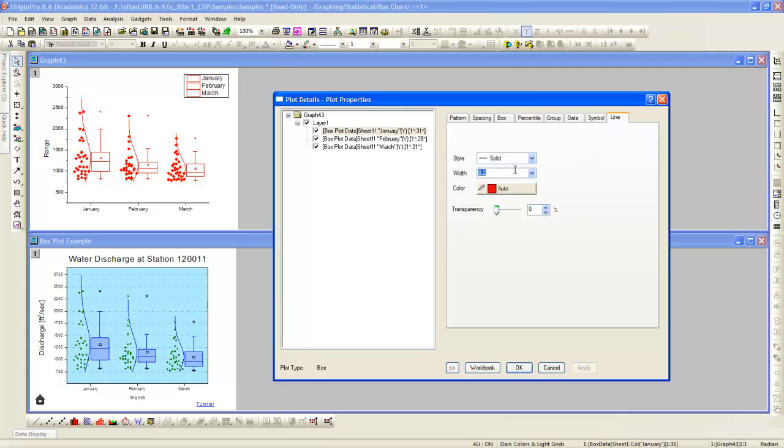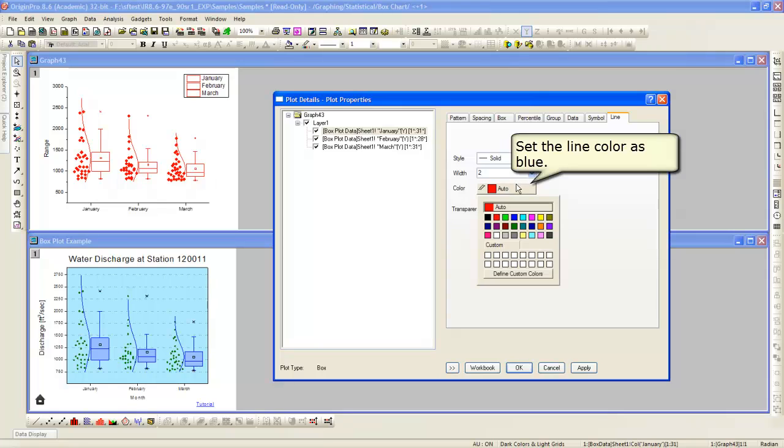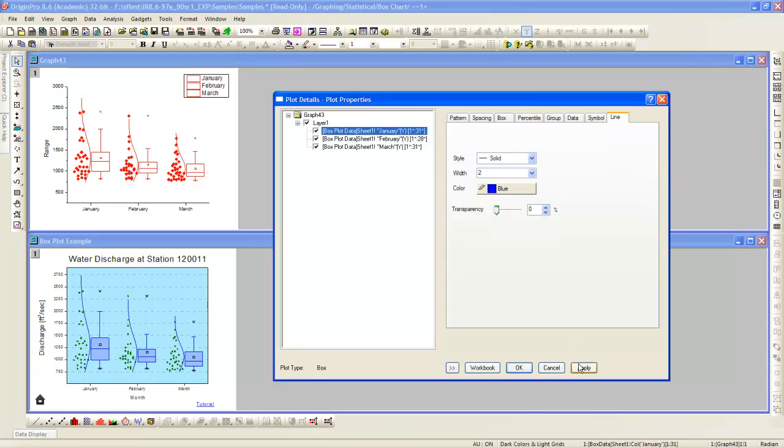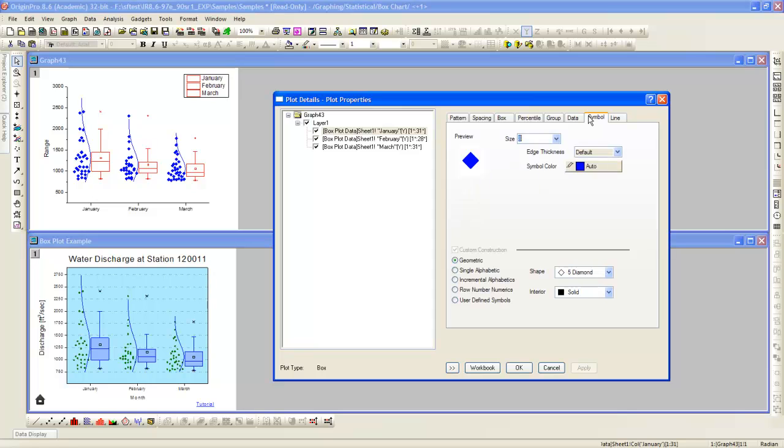Next, we can change the line thickness and then the line color. And now change the symbols for each of the data.